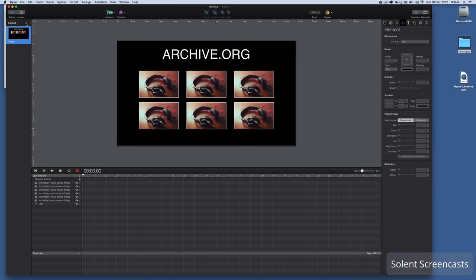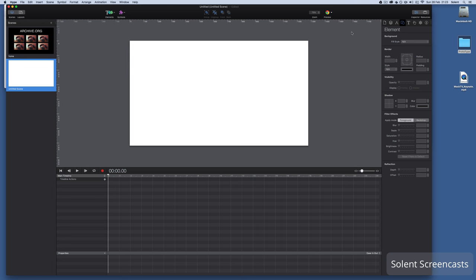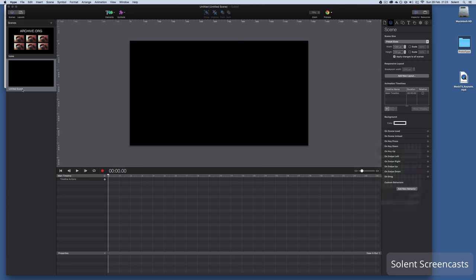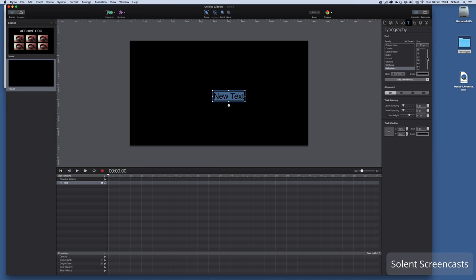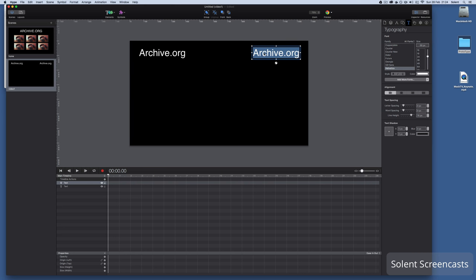Now that we've got it on the home scene, we can add a new scene. Click the plus button and it will add a new scene — I'll drag that out so we can see the scenes on the side. I'll select black for the background and call this scene 'video one'. I'll put some elements up at the top — these could be imported graphic files they don't have to be typed in — I'll put 'archive.org' again and make the text white.